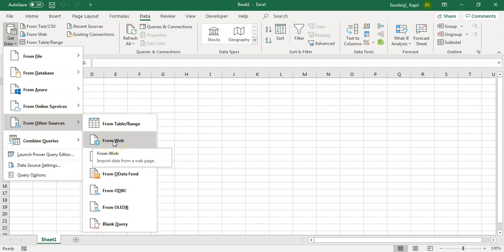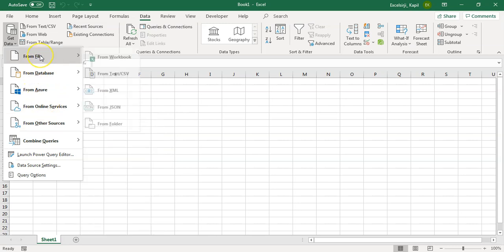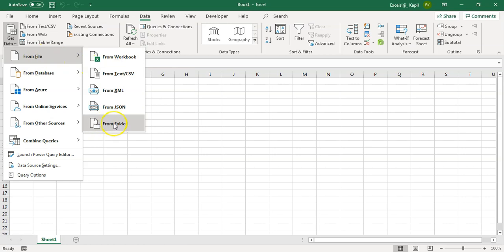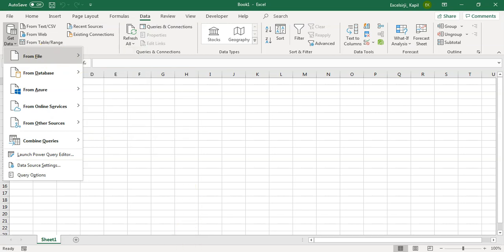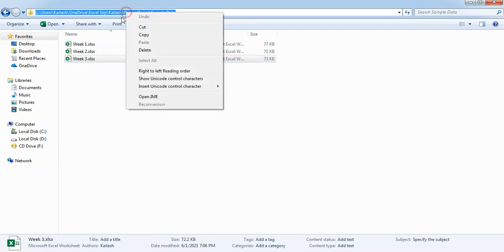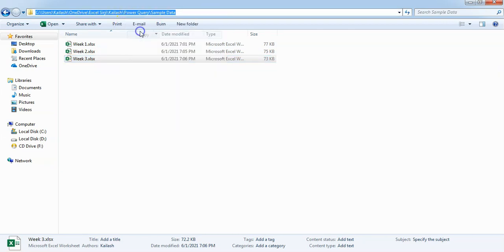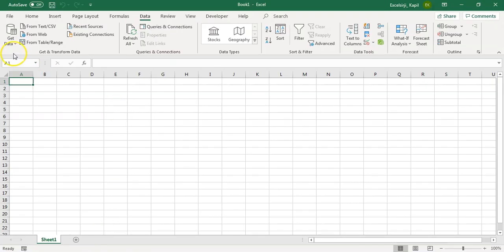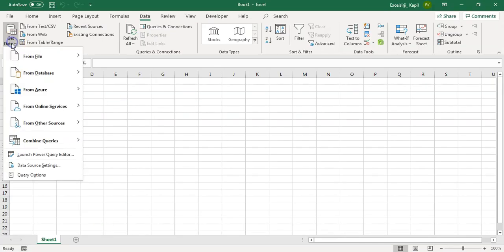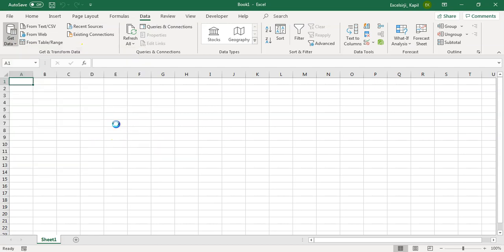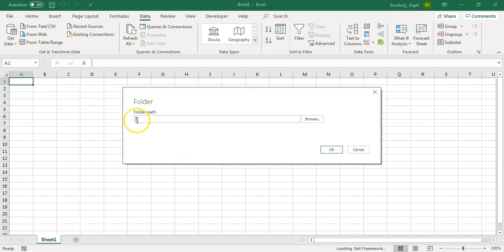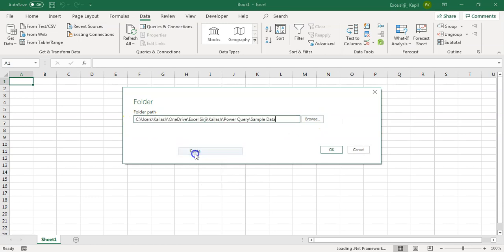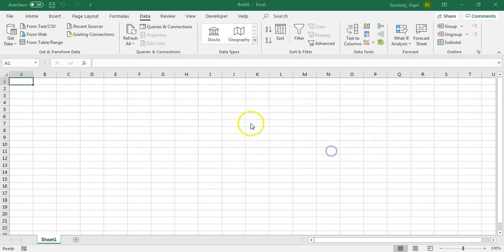What we want to do is we want to combine three files. Now, for that you may use this, but actually we will be using this from folder. The idea is that our file, all three files are available in this folder. So, we will copy this folder path and then we are going to give it to the query. From file and then from folder. You can browse that folder also, since we have already copy pasted the folder path, so we will click.